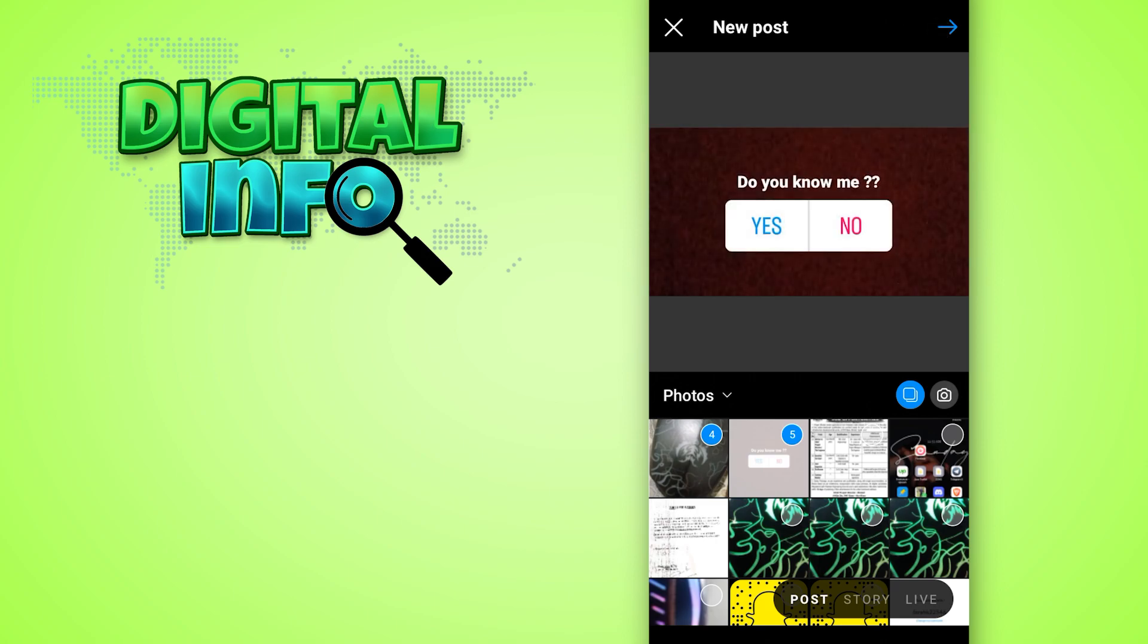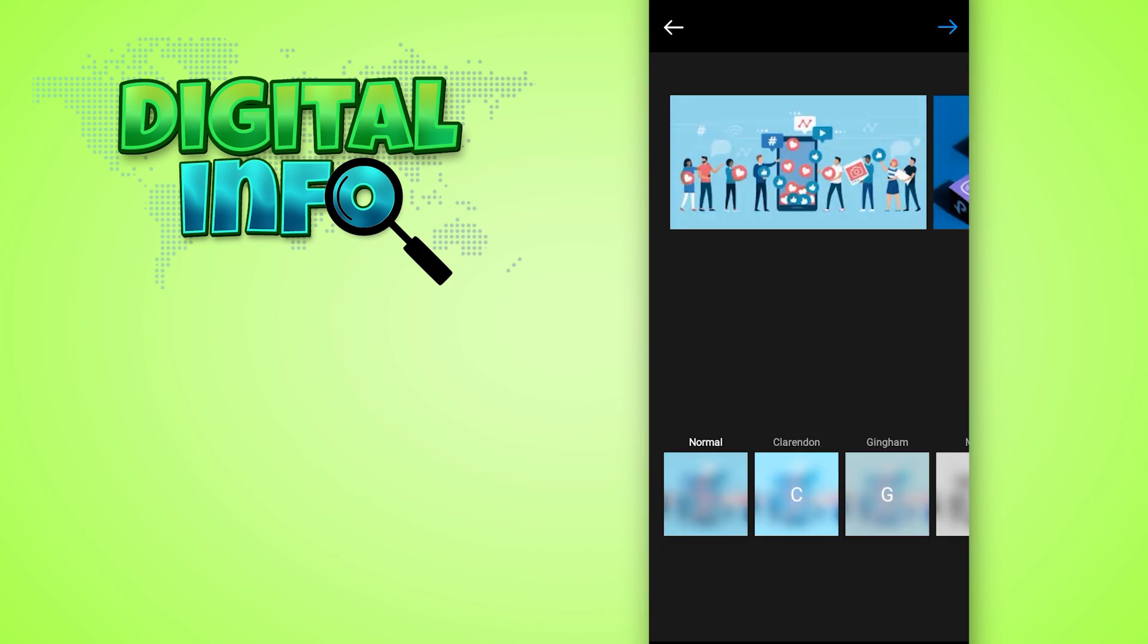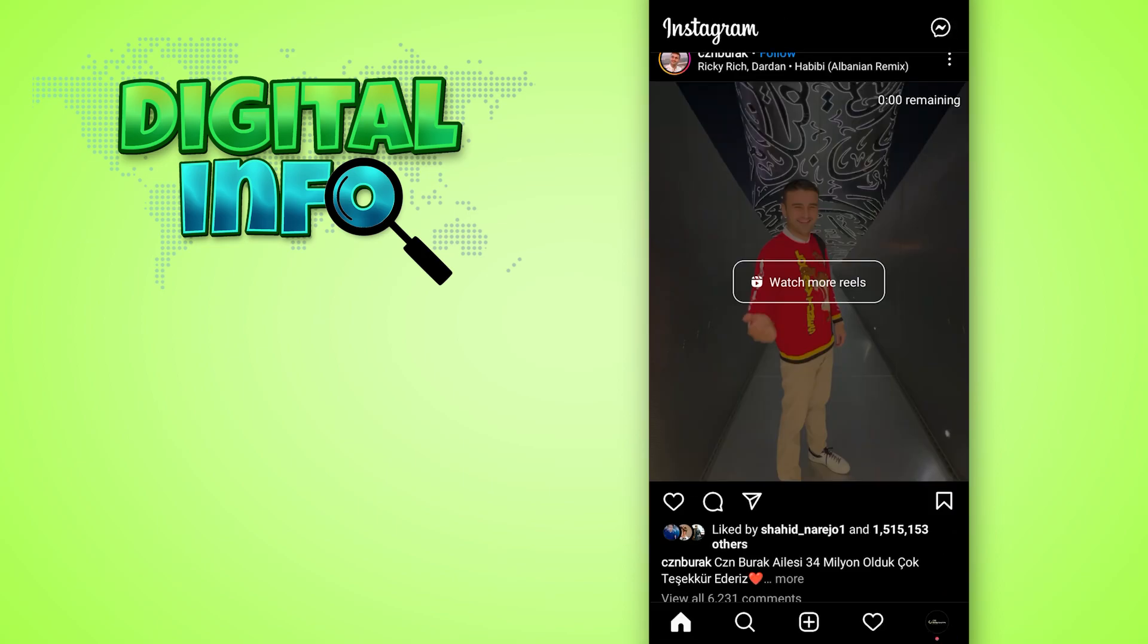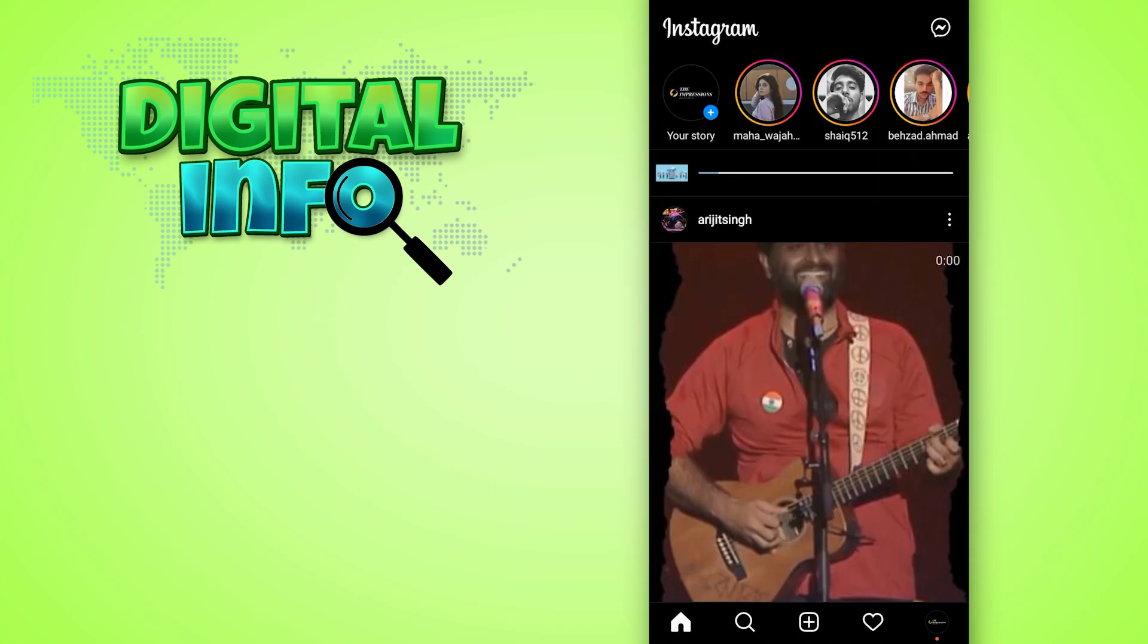Then simply click on next and then again click on next. That's it, now you will be able to share multiple photos in one Instagram post.